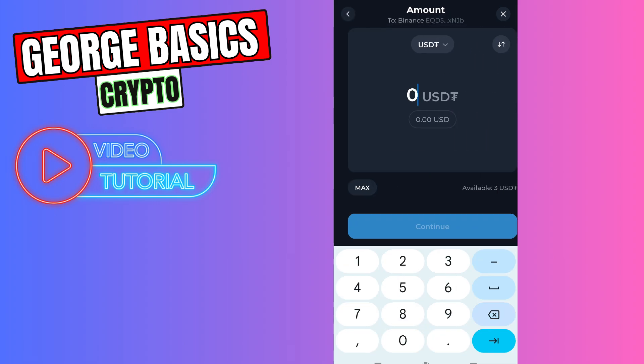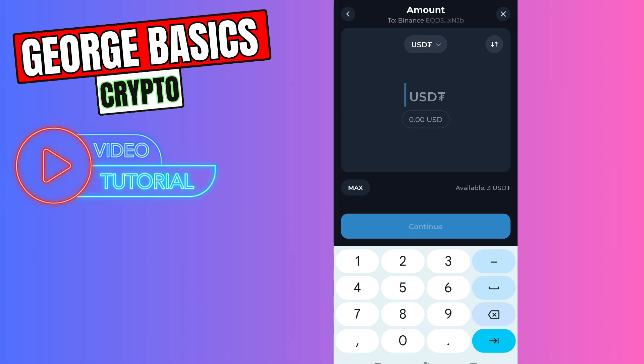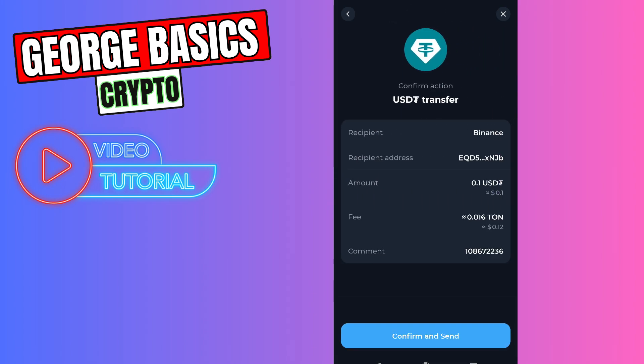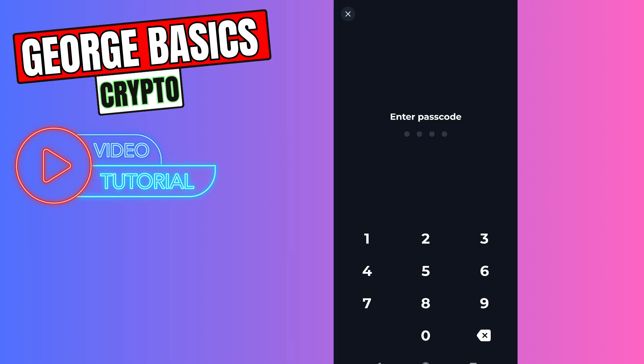If everything is correct, click the Continue button. Now you need to choose the amount of USDT you want to send — for example, 0.1 USDT. Click Continue, then Confirm and Send. Then you need to enter your passcode on TonKeeper.